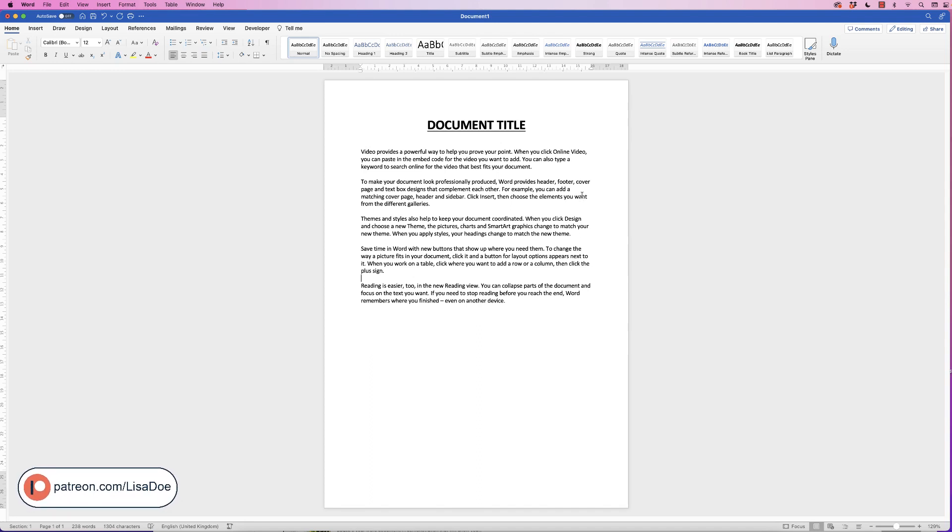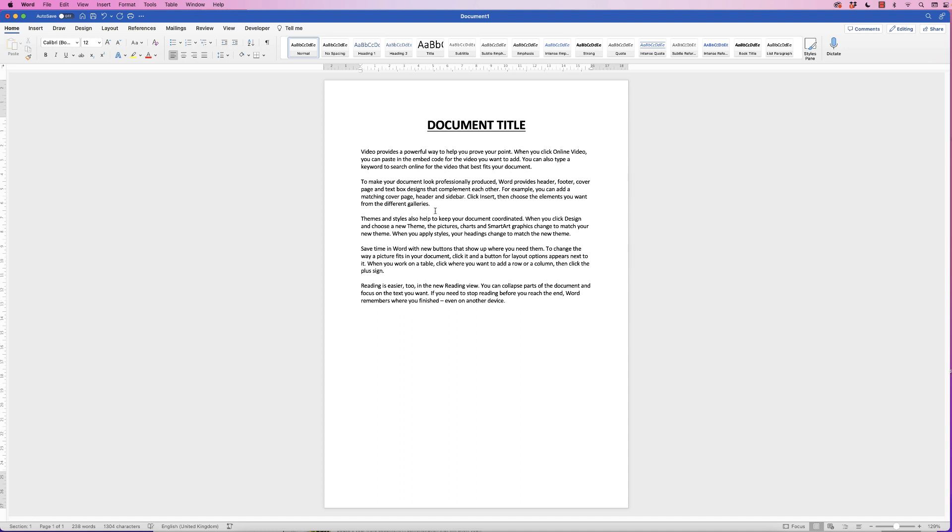Hi, and in today's tutorial I'm going to show you how to resize and move a table in Word. I've got some random text up here. Let's say I want to insert a table over here.